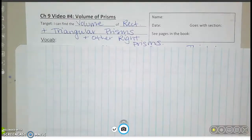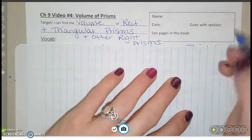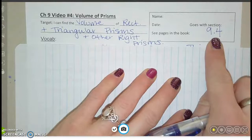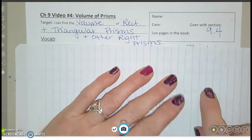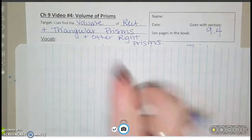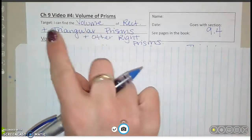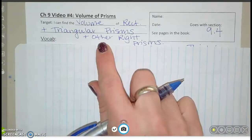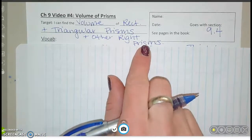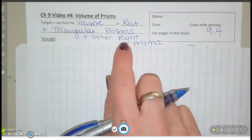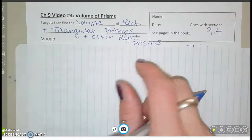This is video 4 for chapter 9, where we're going to talk about the volume of prisms. It goes with section 9.4 in your book, so if you're looking at the online textbook you can find more information there. In this section we're going to find the volume of rectangular prisms, triangular prisms, and other right prisms. We've already learned a lot about prisms when we talked about surface area, but now we're going to find the volume.